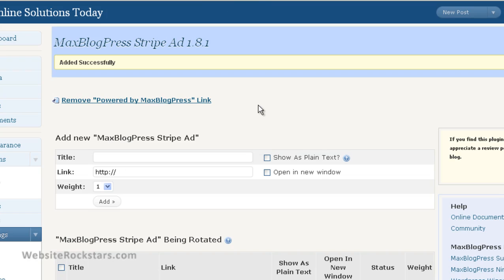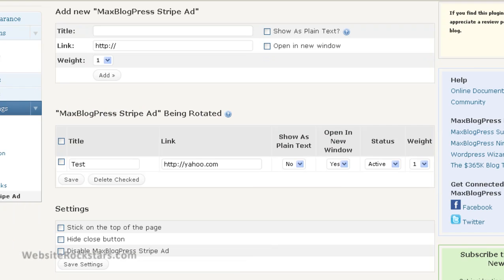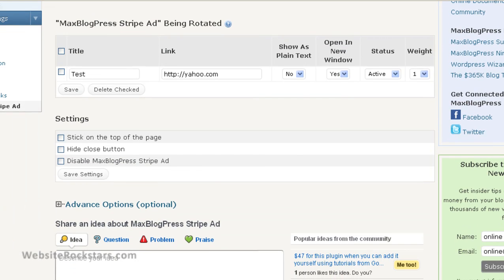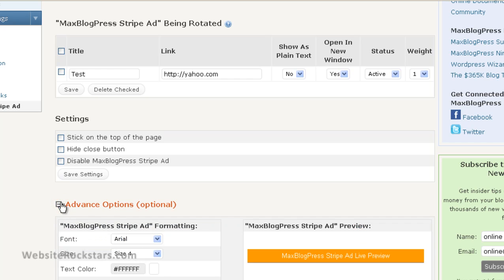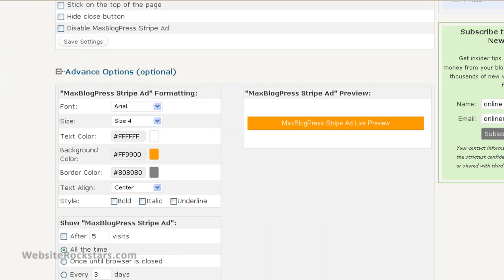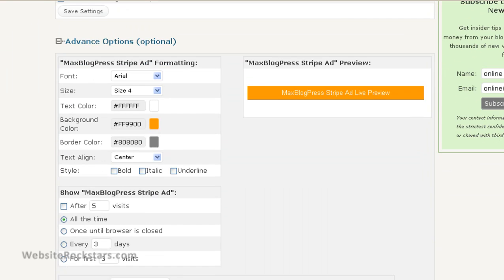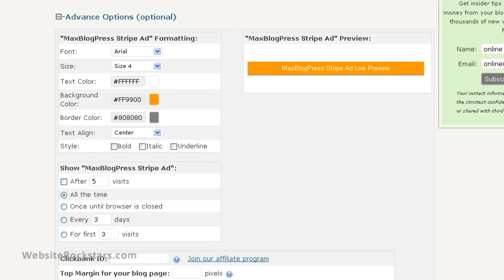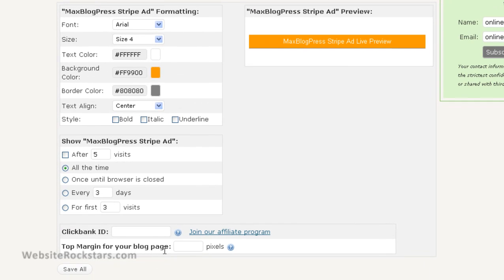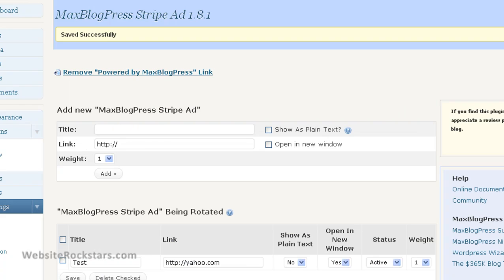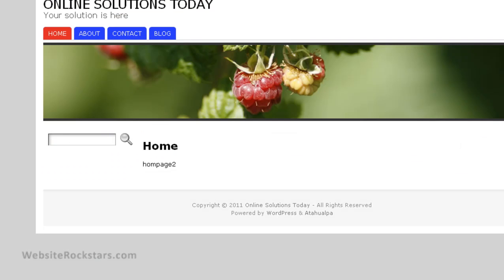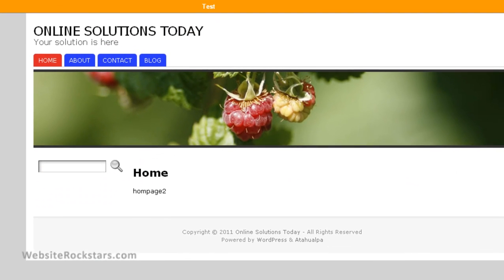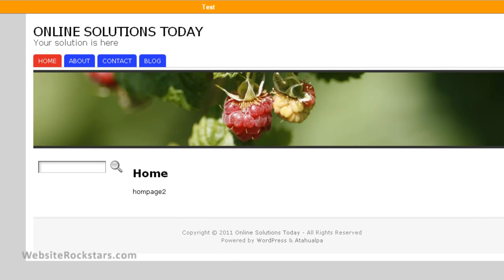So you can just mess around with it, see what works for you. There's another setting here that you might find interesting, which is the Top Margin section. So I usually set it to about 20 pixels. If you save that, you can come back to here and refresh.